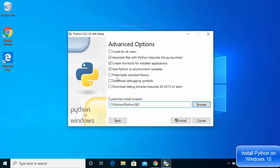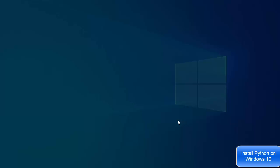Once you've set the path, you can also check additional options: pre-compile standard libraries, download debugging symbols, and download debugging binaries. I'm going to check 'Install for all users', which will automatically also check 'Pre-compile standard libraries', and then click the Install button.